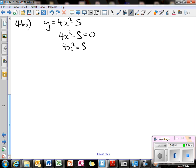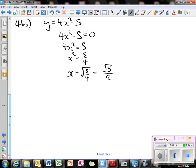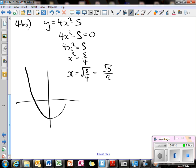Setting it equal to 0: 4x squared equals 5, so x squared equals 5 over 4. So my x value is going to be root(5/4), which equals root 5 over 2. So it's going to cut at the positive and negative of this. It's going to be a quadratic, symmetrical, cutting at minus root 5 over 2 and plus root 5 over 2. And when x is 0, it cuts at minus 5 — that's where it cuts the y-axis.